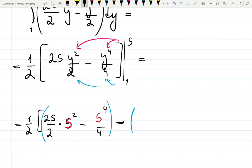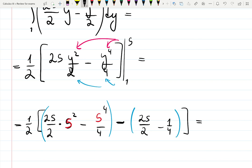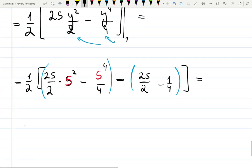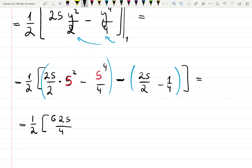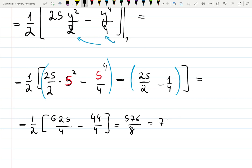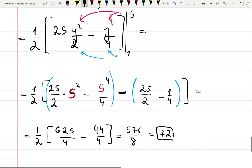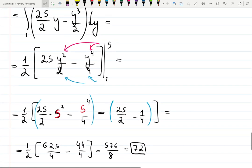Minus plugging one everywhere: 25 over two minus one quarter — plugging in one was very easy. Calculating: in my notes it gives 625 over four minus 44 over four, which is 576 over eight, which equals 72. Very nice answer — it's algebra at the end, but calculus got us here.